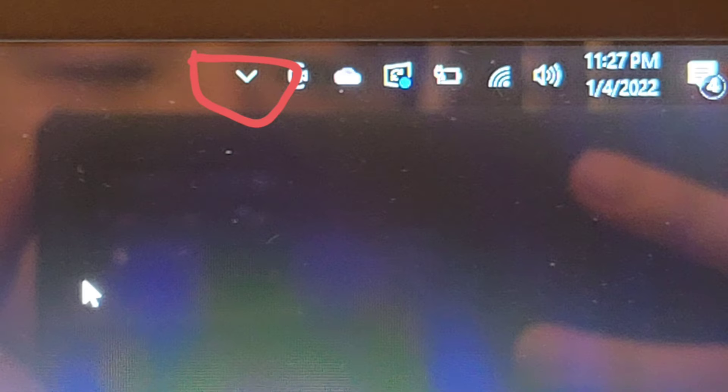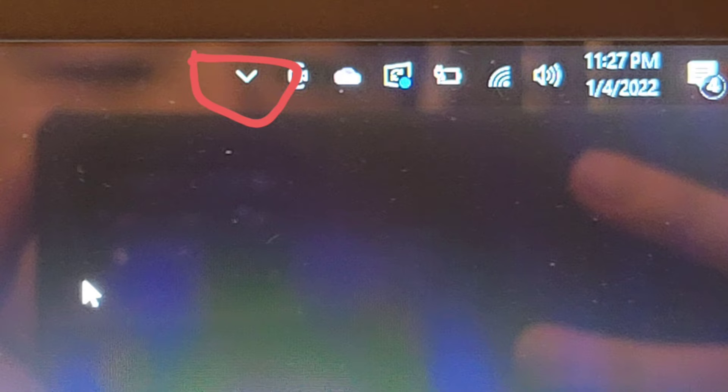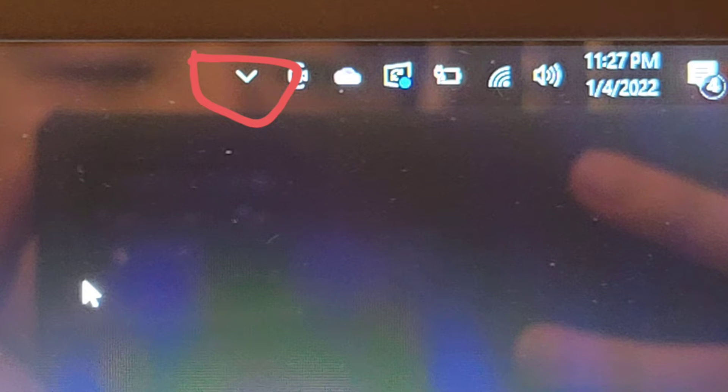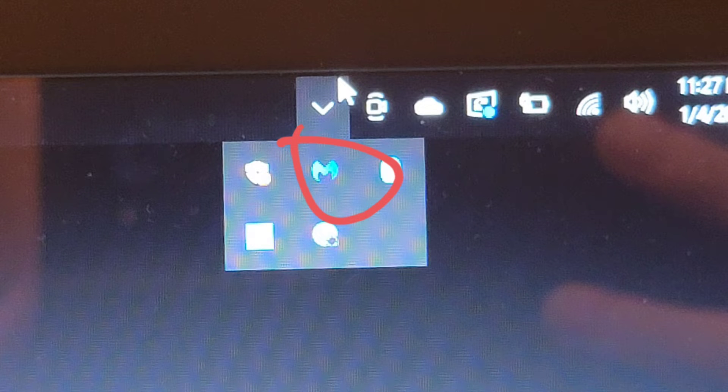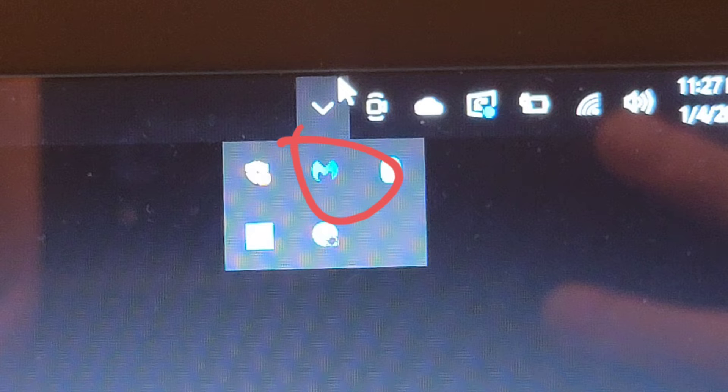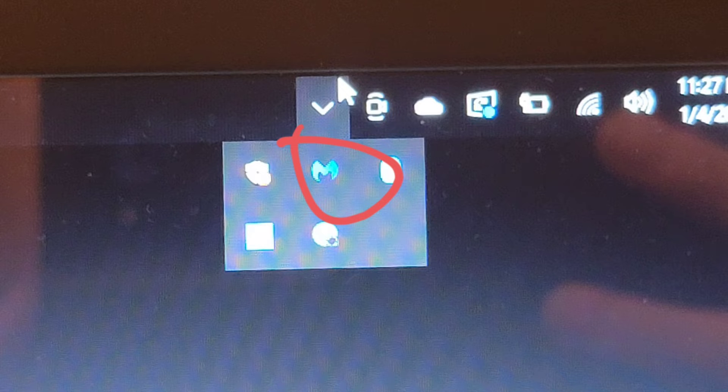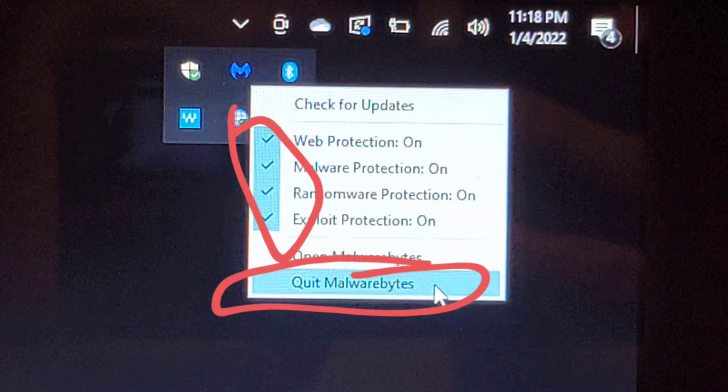First thing you want to do is go to your taskbar and click this little arrow to expand the other icons. Depending on your antivirus, you'll have a different icon. I have Malwarebytes, so basically what I did was I right-clicked the Malwarebytes icon.